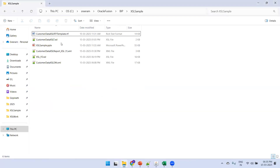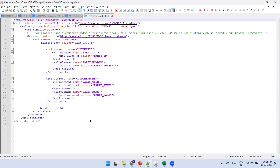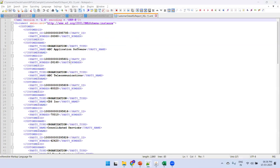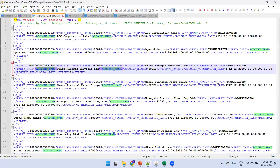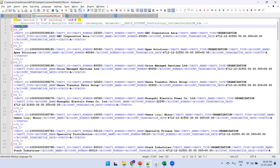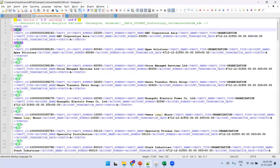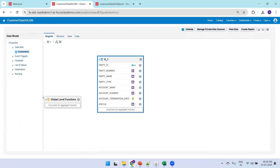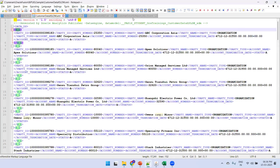Let me open the XSL Stylesheet template and first show the data model so we can understand it more easily. In this data model, the top-level parent tag is DATA_DS, then we have G1 which is a record, and within G1 I have my party data. This is based on a single customer query retrieving accounts and parties data, where G1 is my record.